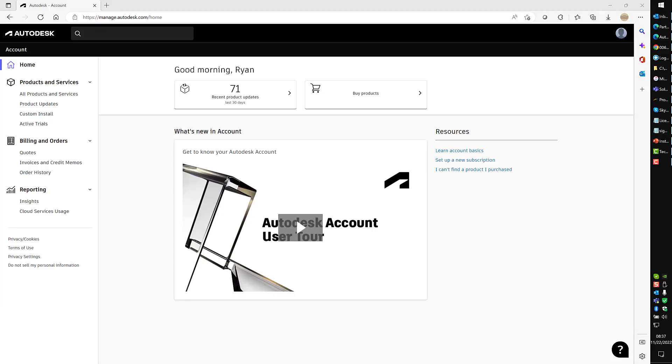Hello, today we're going to talk about how to install your 2022 and newer Autodesk software. The first thing you'll do to access your software for download is go to manage.autodesk.com, which will bring you to your home site when you're logged in with your own Autodesk account.